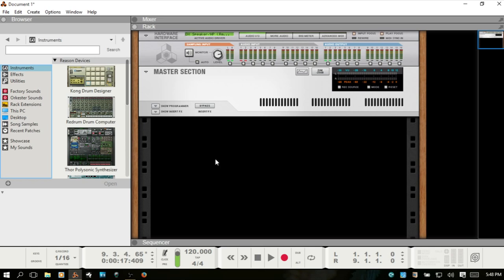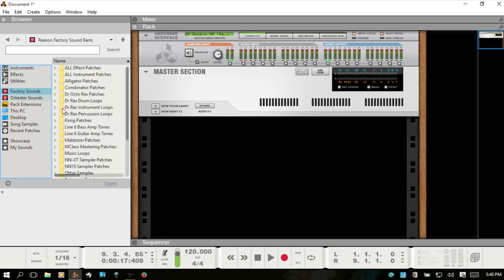So let's just go to the factory sounds and come to the Dr. Rex drum loops and click on that. Let's just go here.